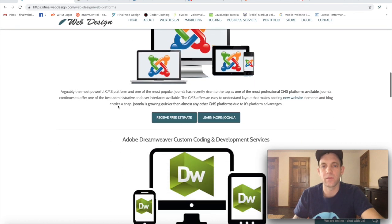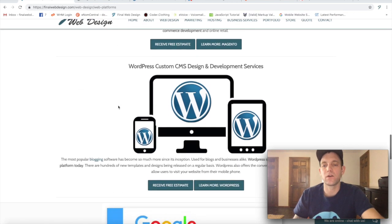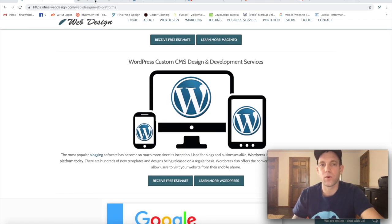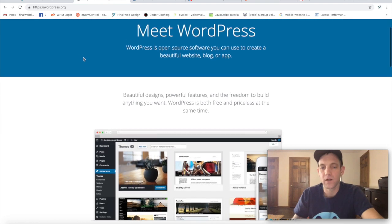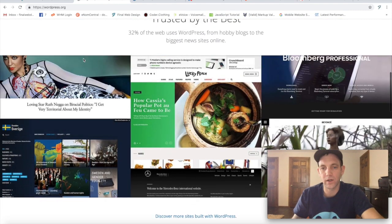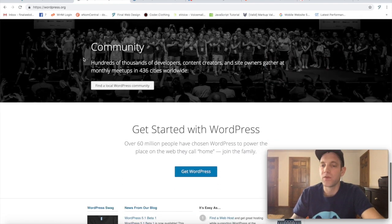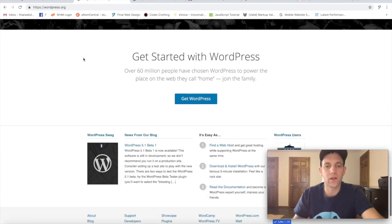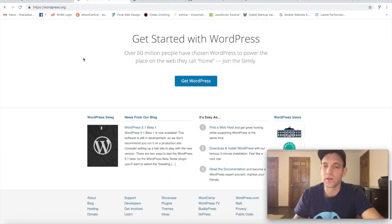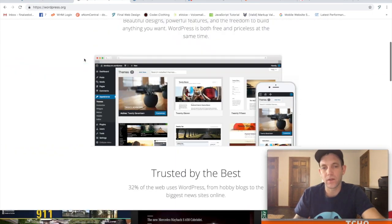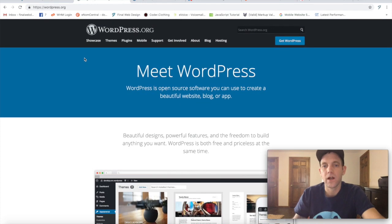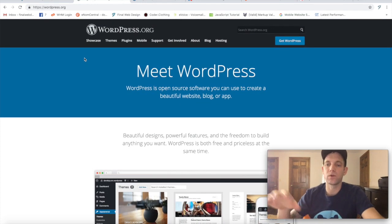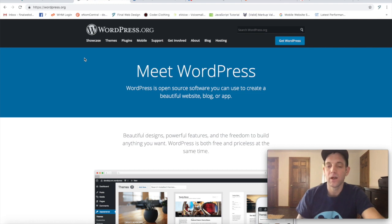Looking over these, the first one I want to pull up is WordPress because it's probably the most popular. What you'll see here is we're at the WordPress website. This is all open source, so everything here is free. You're able to download it and then open it up on your own server.